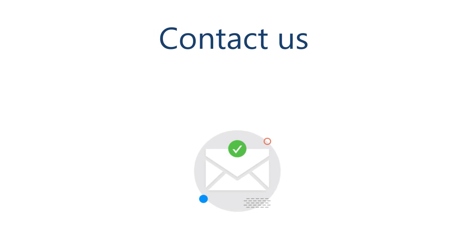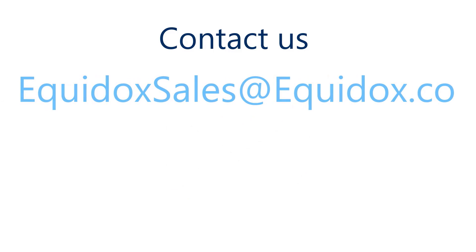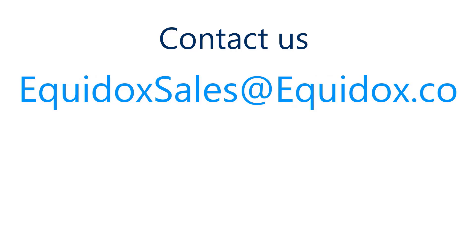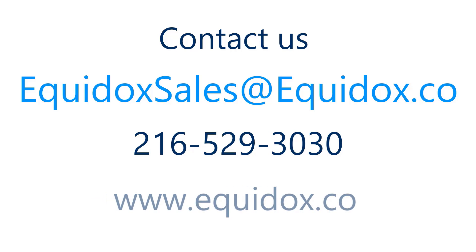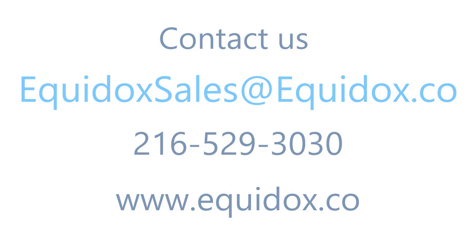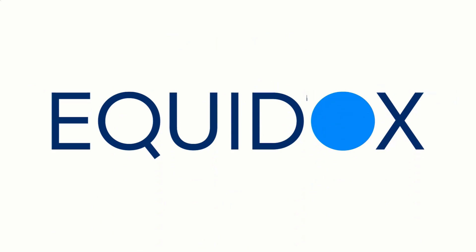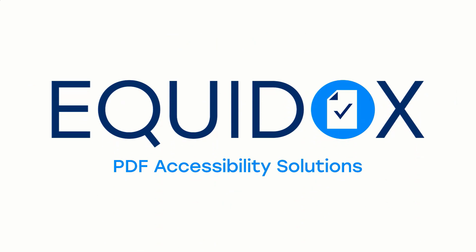For more information about how Equidox Software Company can help you with PDF accessibility, email us at equidoxsales@equidox.co, or give us a call at 216-529-3030, or visit our website at www.equidox.co.